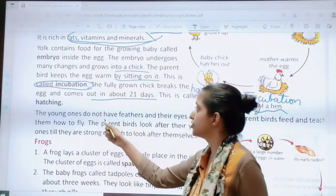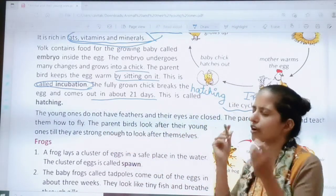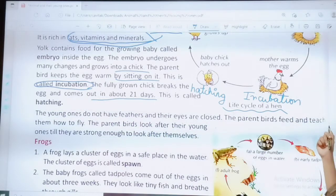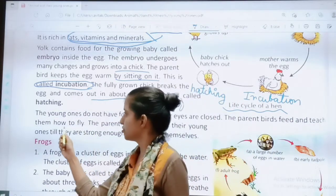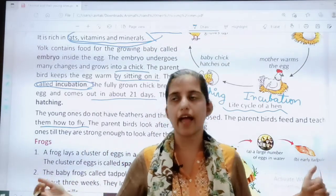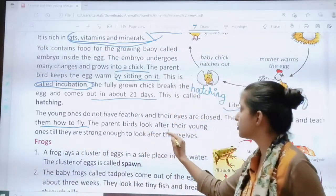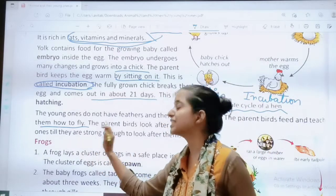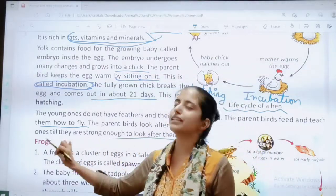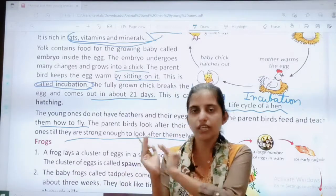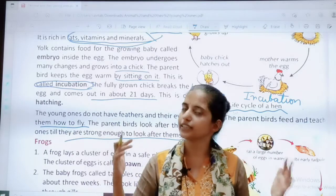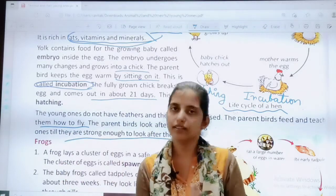The young ones do not have feathers and their eyes are closed. The parent birds feed and teach them to fly. The parent birds look after their young ones until they are strong enough to look after themselves, after which they go out and live their own lives.